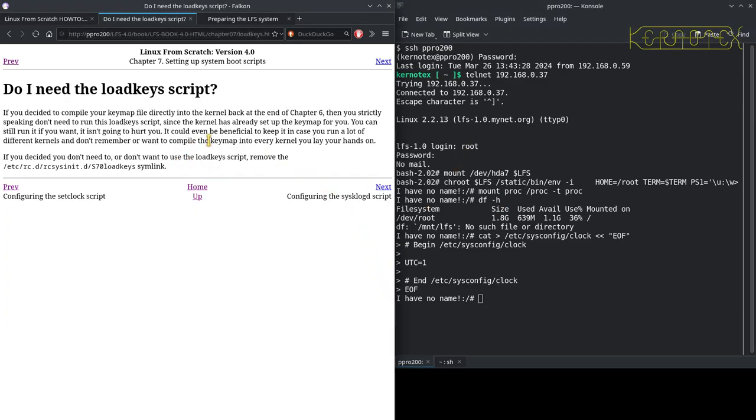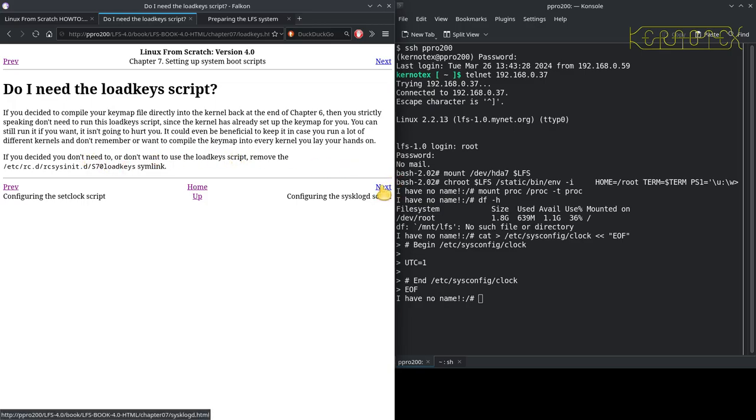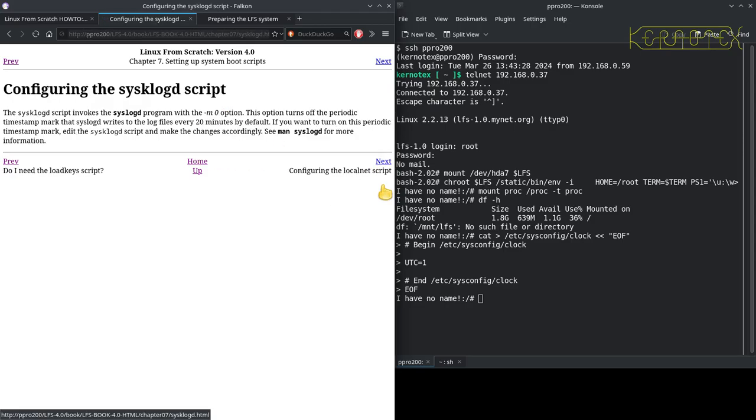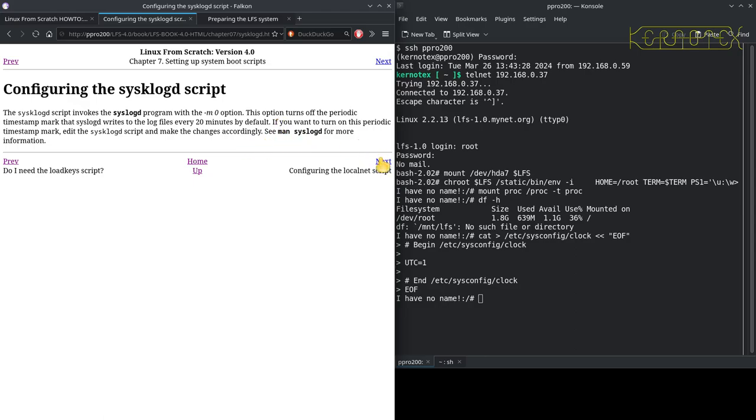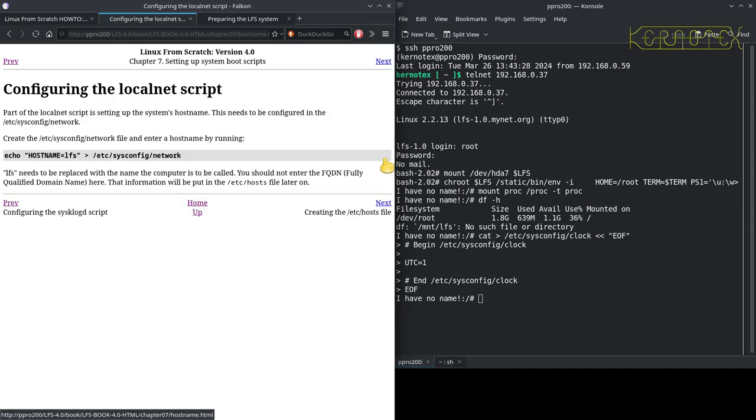Do I need to load the key script? If you decide to compile your keymap directly into the kernel, you don't need this script. Right, so we do need load key script because we're loading it each time, so we won't remove that script. Otherwise you could remove it if you had built it into the kernel. This is klogd, there's something about modifying how often it timestamps or writes to the logs, so I'll leave that as it is as well.